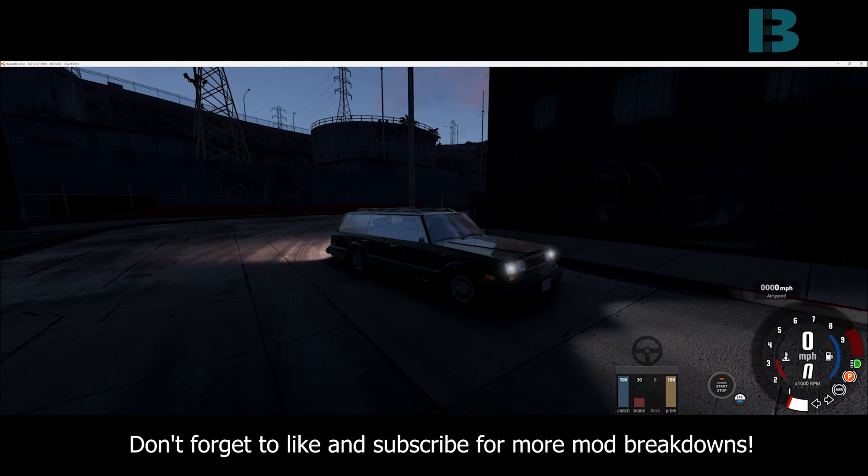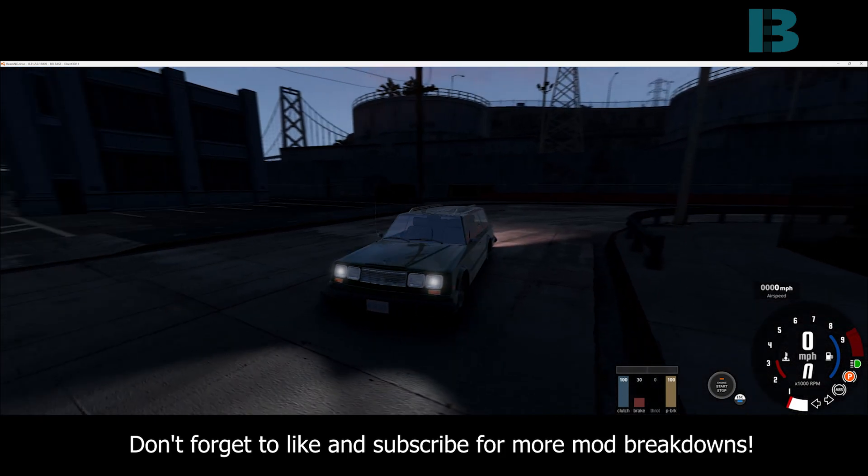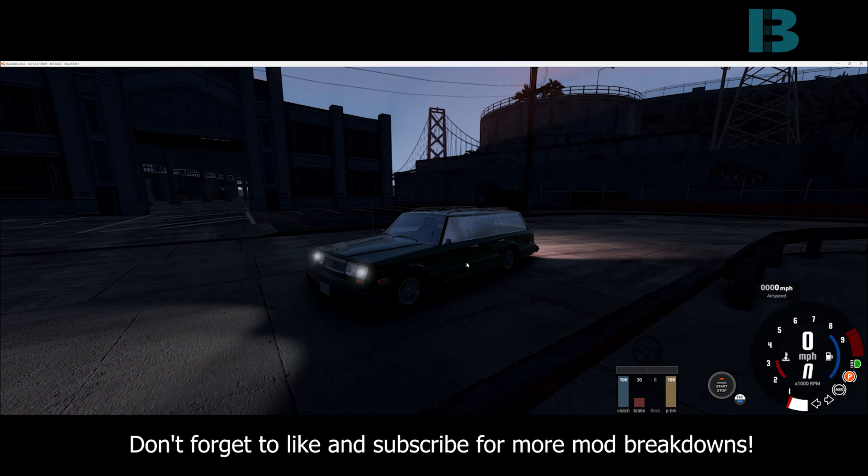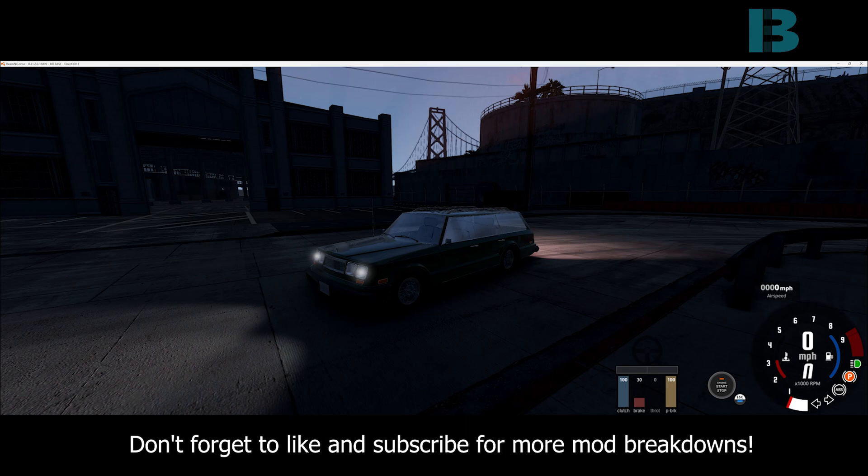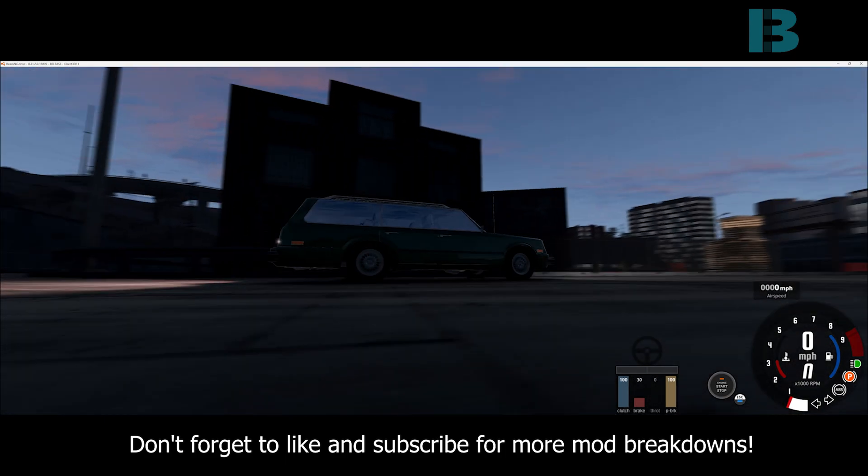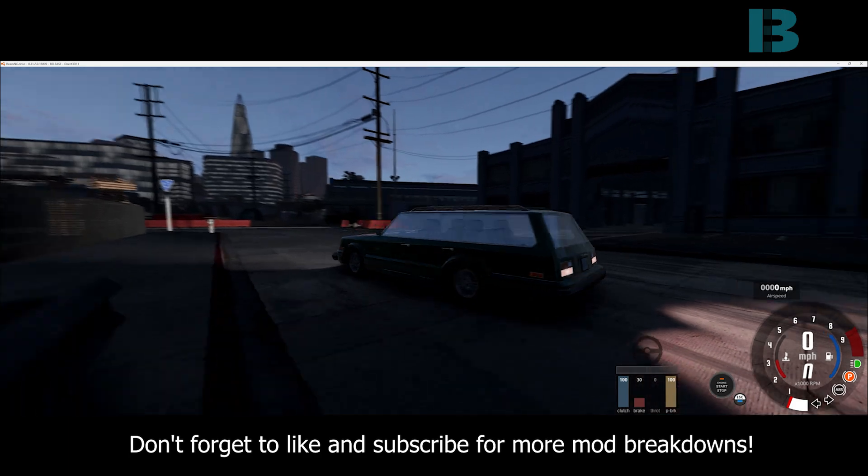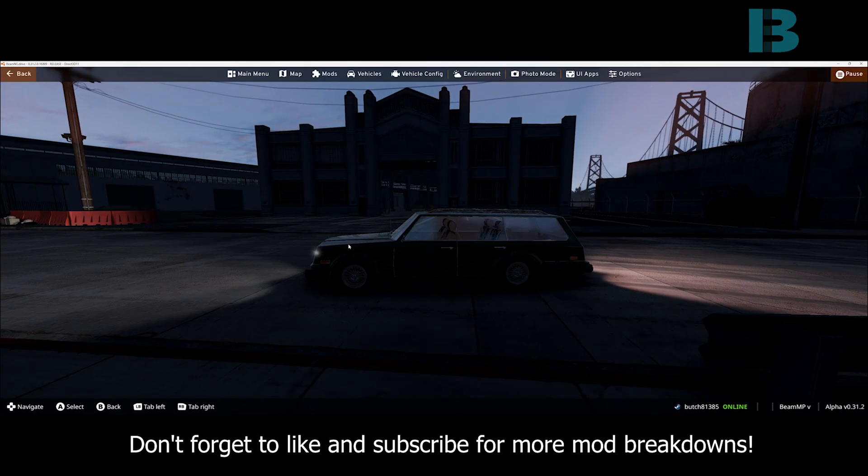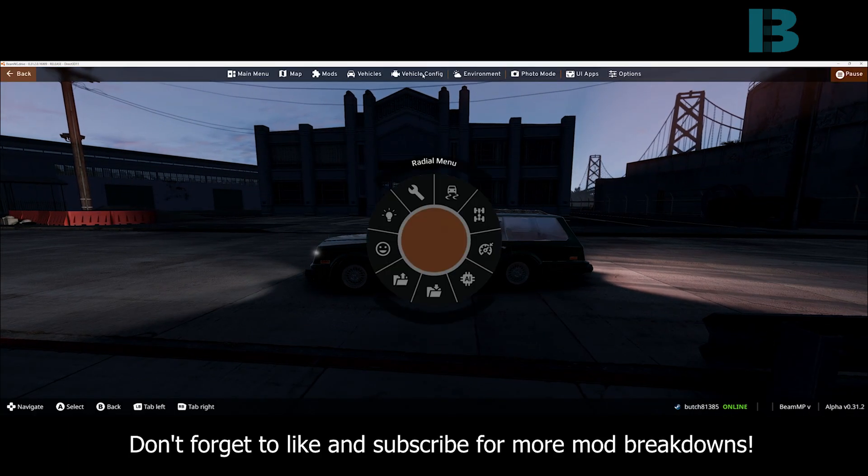We have in here my automation car from the sleeper build and race. If you did not watch that, go check it out. Cosmo and I did a build and race with sleeper cars. We're going to use that.